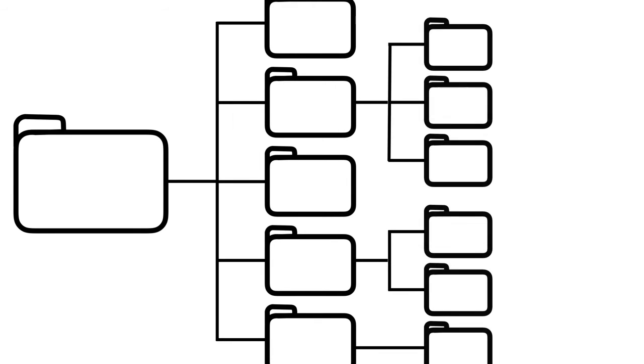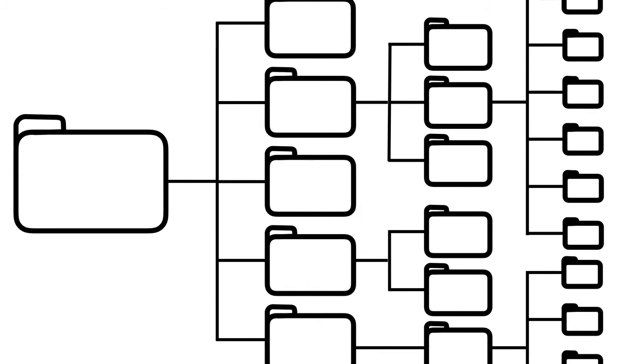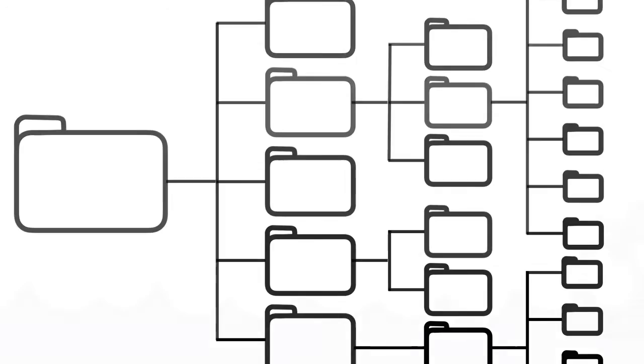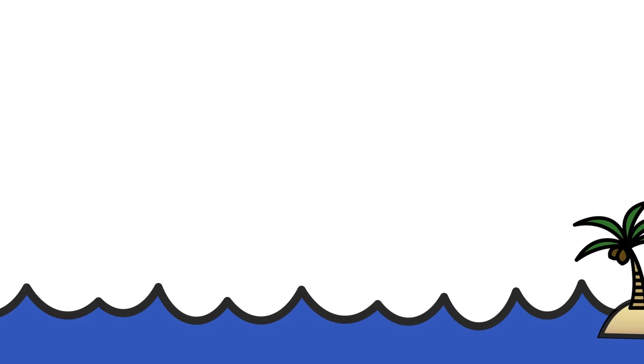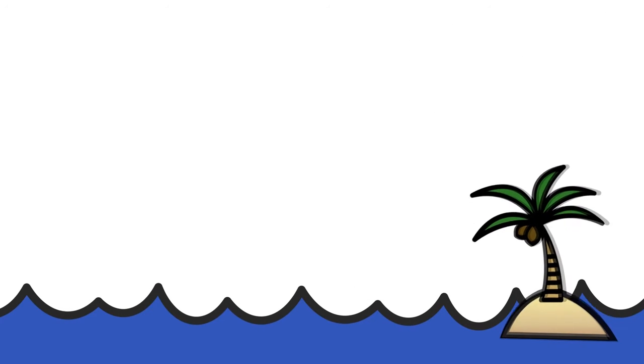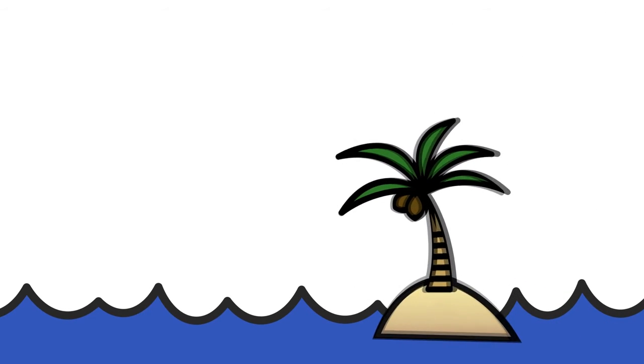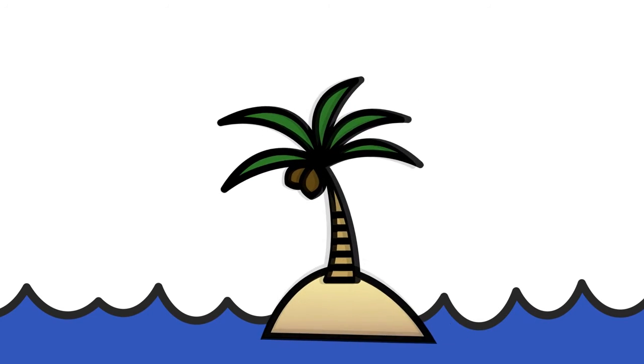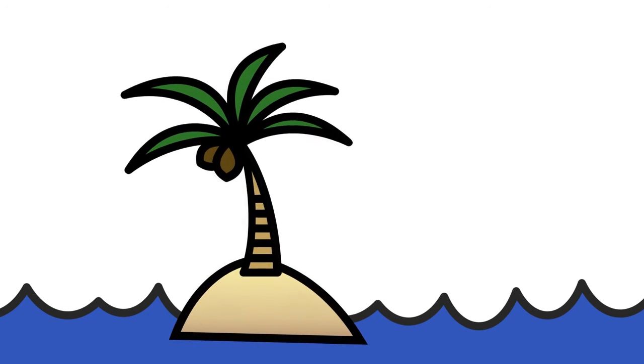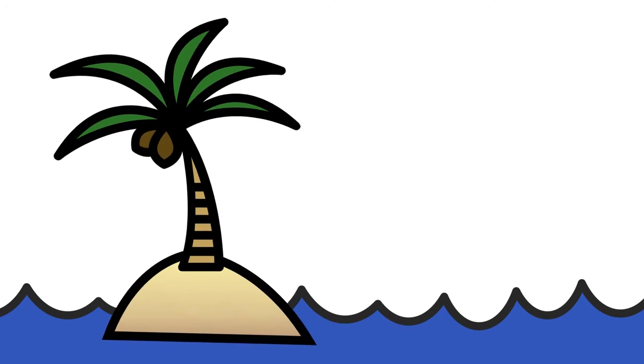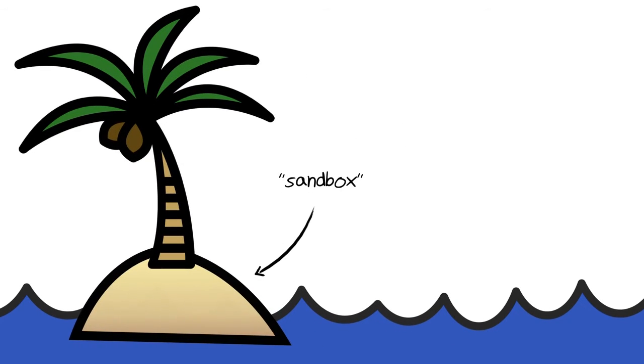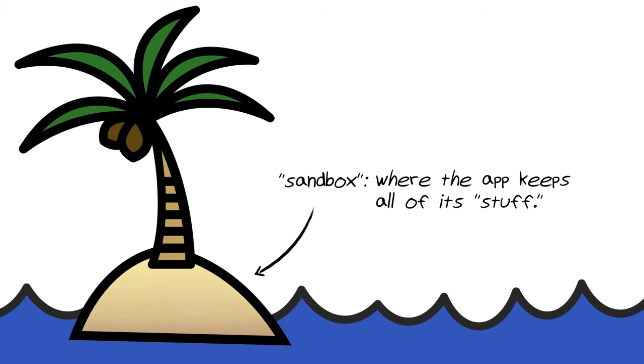With the primary goals of security and simplicity in mind, the file system for iOS was conceived with the notion of treating all apps as self-contained independent islands. Each app, when it's installed, is placed in what's called a sandbox, or self-contained area of the file system in which to keep all of its stuff.